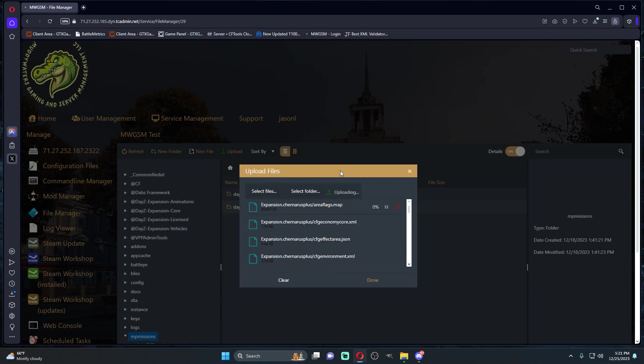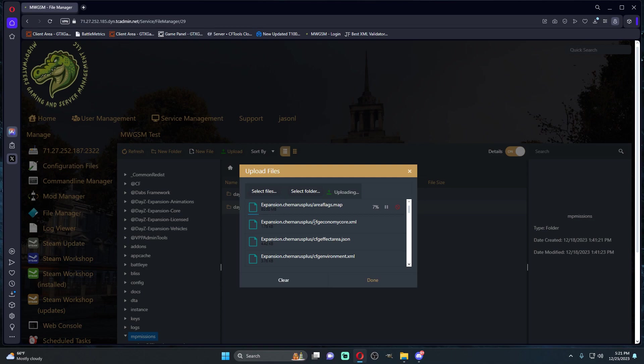We're going to upload all of these files. The reason why we want to have a separate missions folder for expansion is whenever Steam doesn't update, what it tends to do now is it overrides and overwrites your default mission files.